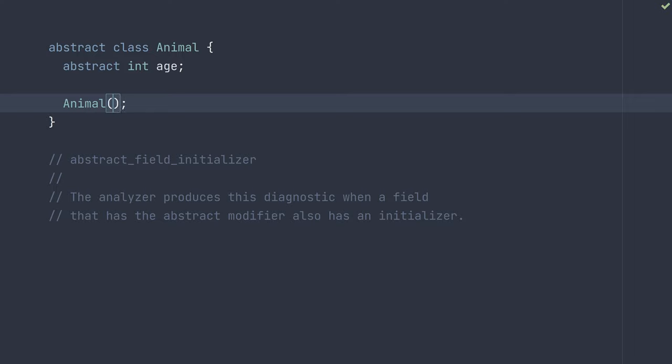So that's the analyzer's abstract field initializer diagnostic. If you have any questions, feel free to post them in the comments. I'll get back to you. Thanks. Bye.